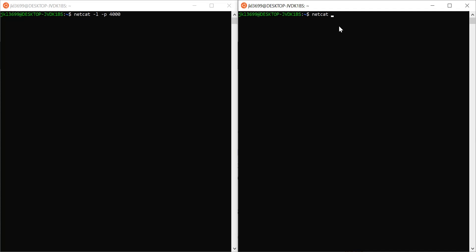On the client side, we'll issue a very similar command. We'll say netcat, then this time we'll provide the IP address of the server so we know who we're communicating with. You can find the IP address of your server on your specific machine. Make sure the port and the IP address are both correct, otherwise the server won't receive the messages.